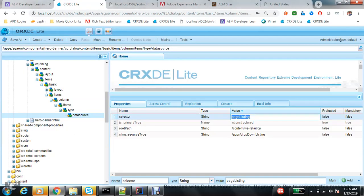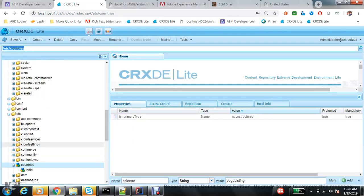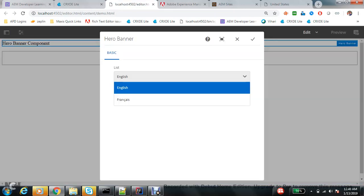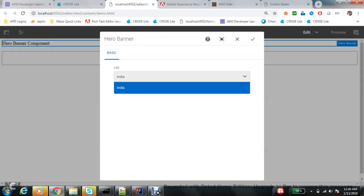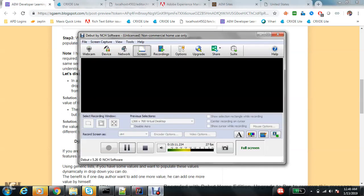Now I change the same component's selector to country list and refresh. In the dropdown, the country list is now visible. So there's no need to create different services for every select. You can accommodate as many types as you want in one servlet, keeping things clean. Thanks for watching, I hope you enjoyed this video.